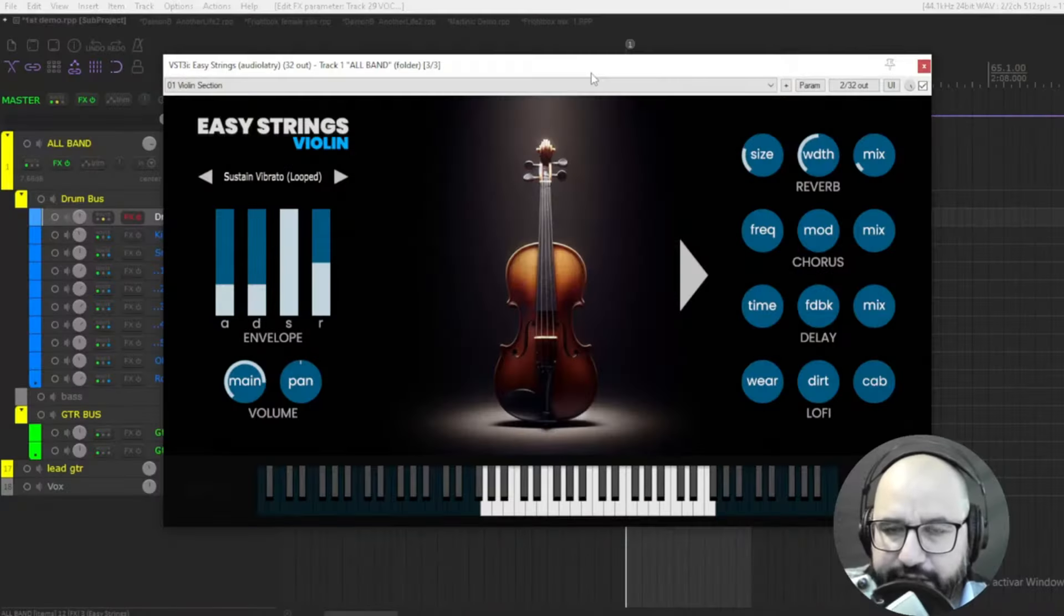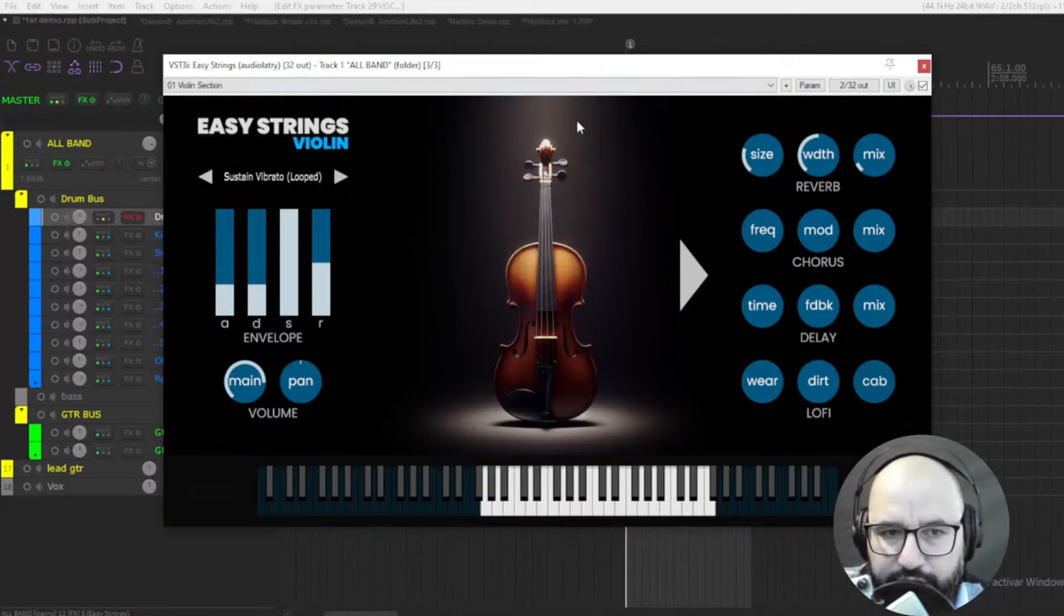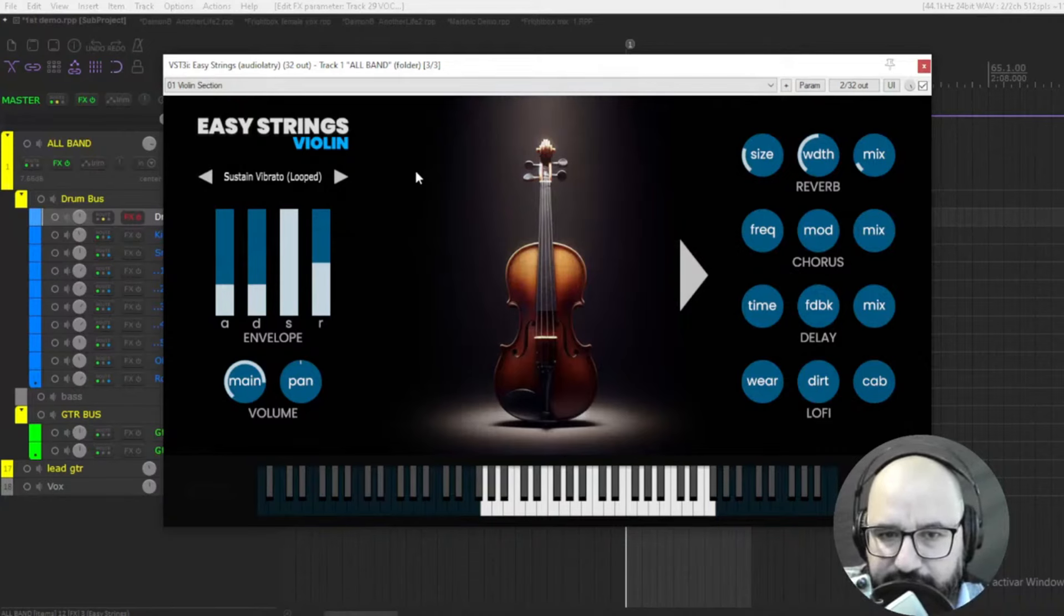This is a strings instrument by Audiolatry, the Easy Strings. Let's take a listen to it.